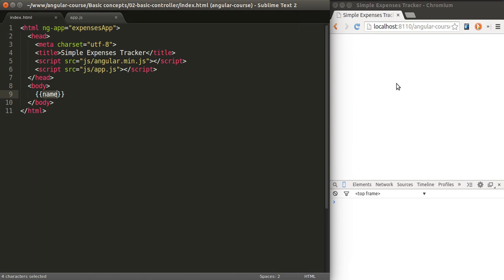As opposed to using jQuery where you would have to find the particular DOM element and change its value, in here we can just pass them as expressions.